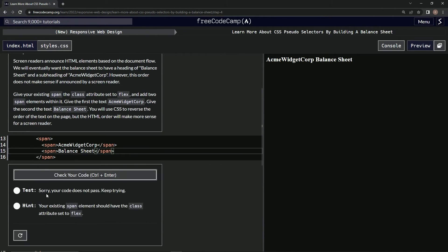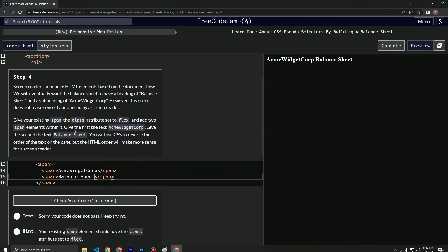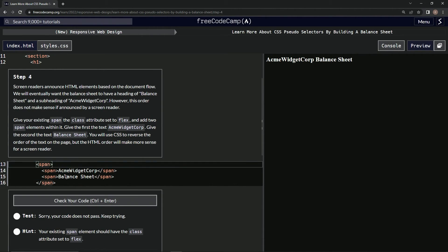All right, now let's test it. Oh yeah, we need to put the class attribute to flex on this one, so we'll say class equals flex.